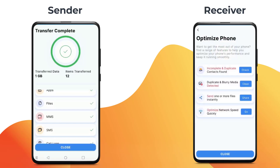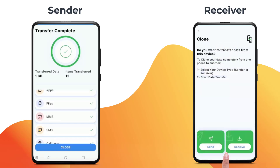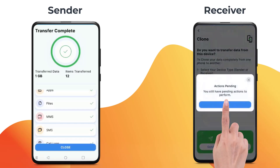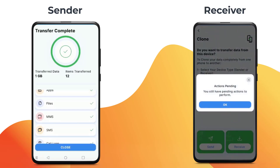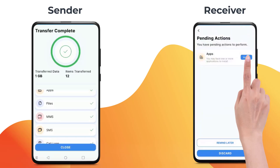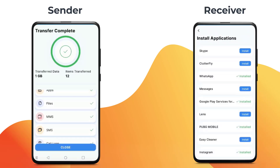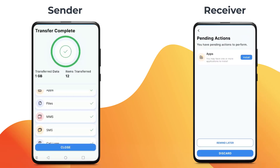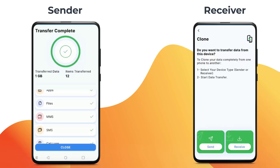Once the transfer is complete, press continue. To download the cloned apps on the receiver device, click on install one by one.